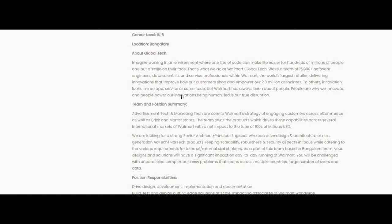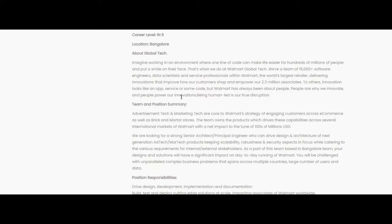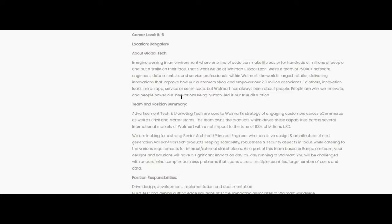Let us know more about the Global Tech. Imagine working in an environment where one line of code can make life easier for hundreds of millions of people and put a smile on their face. That's what we do at Walmart Global Tech. We are a team of 15,000 plus software engineers, data scientists and service professionals. Within Walmart, the world's largest retailer, delivering innovation that improves how our customers shop and empowers our 2.3 million associates. Innovation looks like an app, service or some code. But Walmart has always been about people. People are why we innovate and people power our innovation. Being human leads in our true distribution.